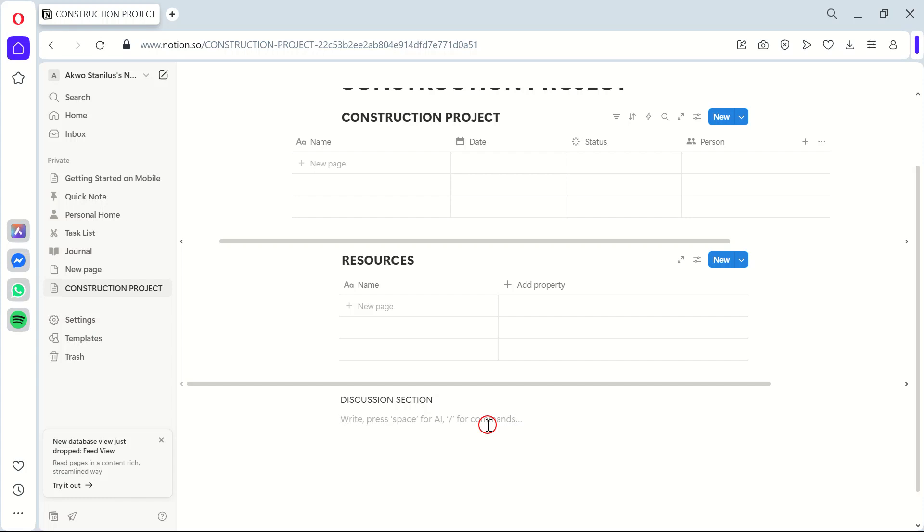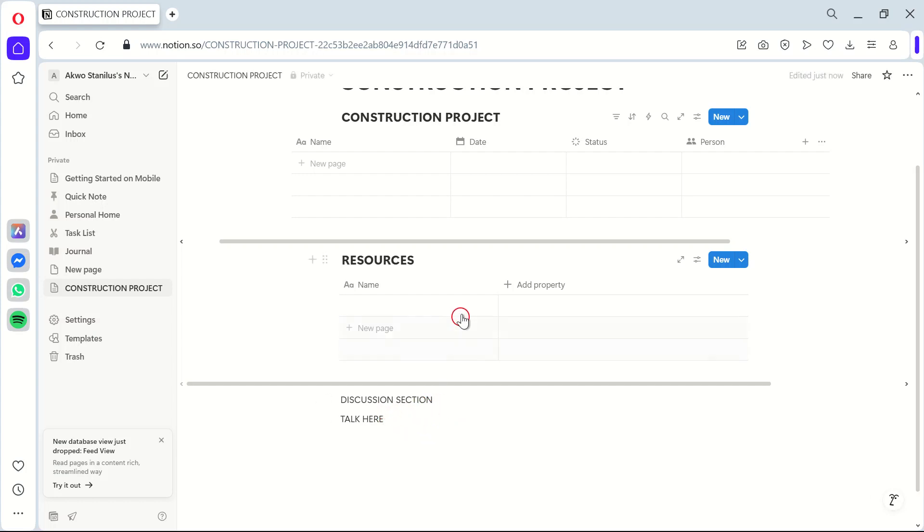Let me explain why this matters. Having a centralized communication hub in your project management tool helps avoid miscommunication, which can lead to costly mistakes in construction projects.